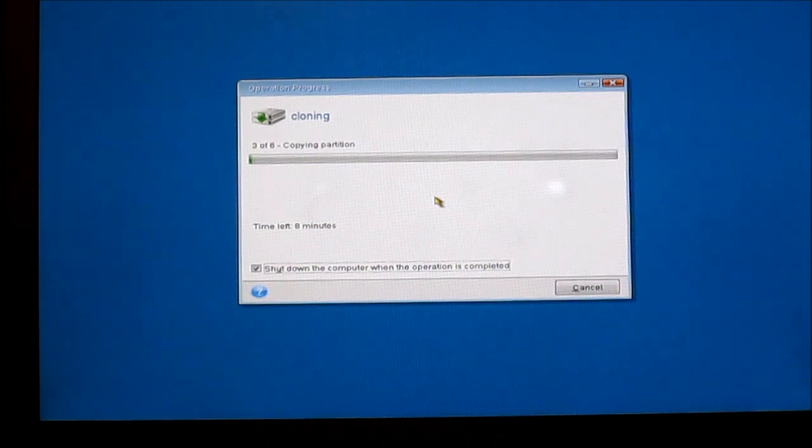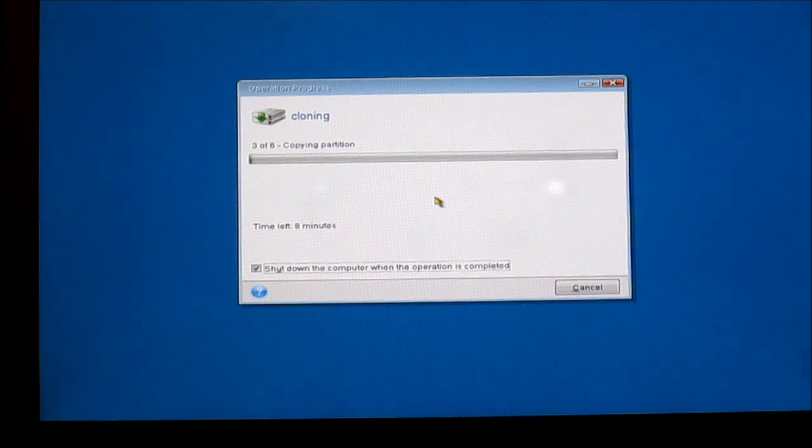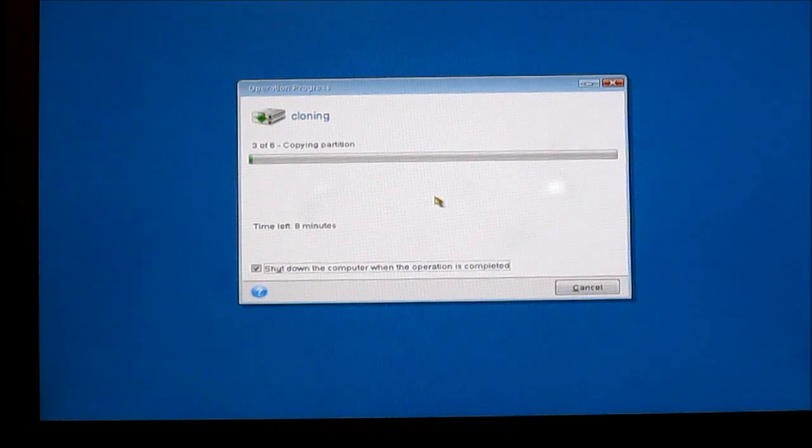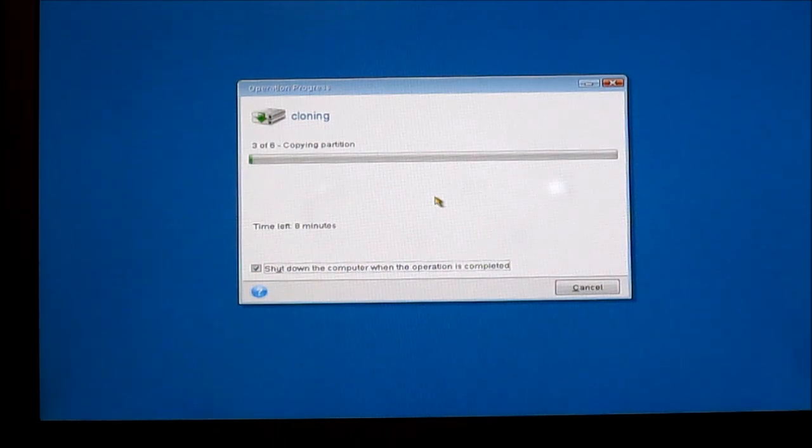So it boots into its own software and this process will probably take a long time because this is a very slow hard drive. So I'm gonna do another cut and I'll be back when this is finished.